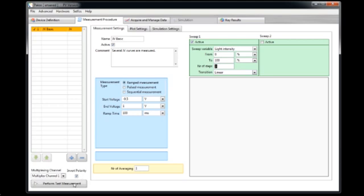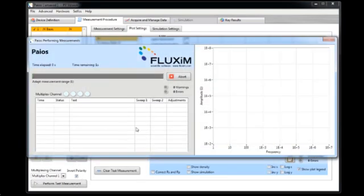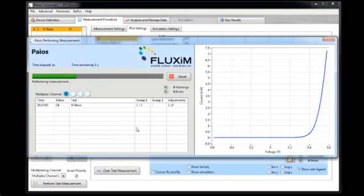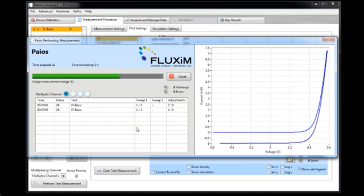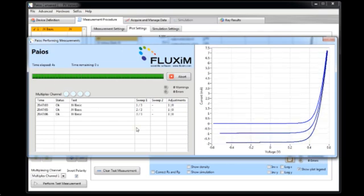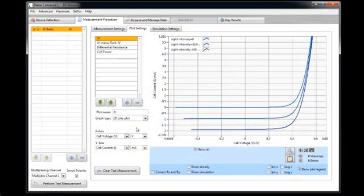And let's just perform a test measurement. Now you see the solar cell is measured. And that's already it. You see this was in real time. These IV curves are measured quite quickly.